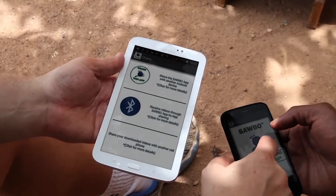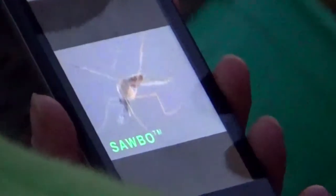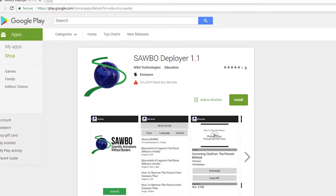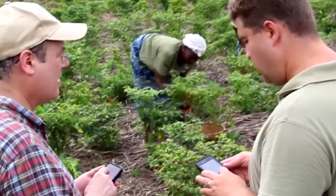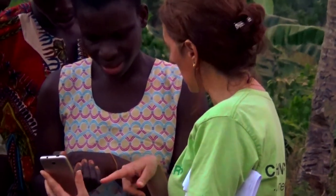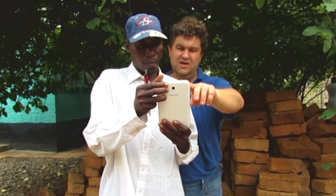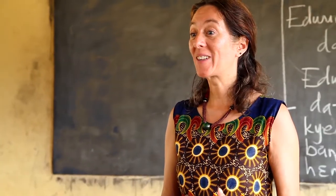The easiest way to download an animation to your Android device is to use the SABO Deployer app, available for free on Google Play. The SABO Deployer app can be used to download and share SABO animations for free. This app can be used to spread knowledge throughout your community or any community you are visiting. Download the SABO Deployer app to take on your study abroad program, ICT outreach, or mission trips.